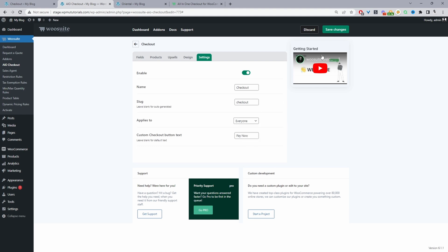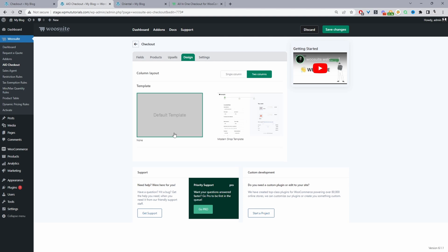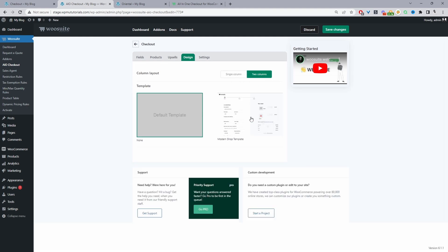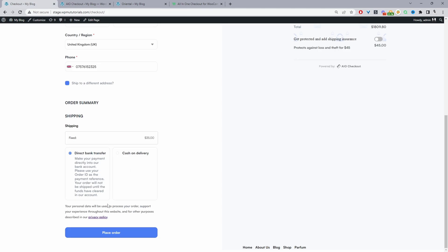One thing to note before we save changes - under the design section, if you wanted to use your theme's default checkout design just go ahead and select null template here. Or you can choose one of our templates. You can choose from the single column layout or a two column layout. So I'll choose this two column layout here. I'll click save changes and now when we refresh this page it should say pay now.